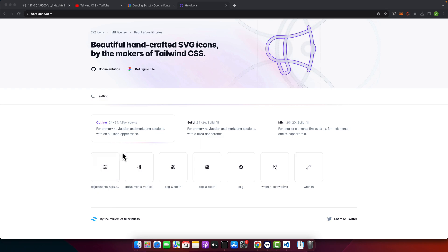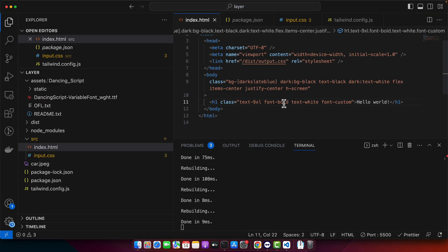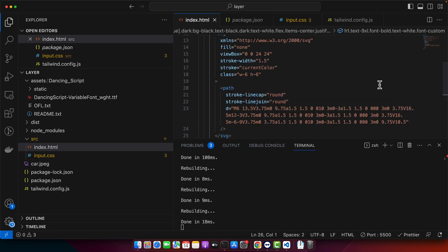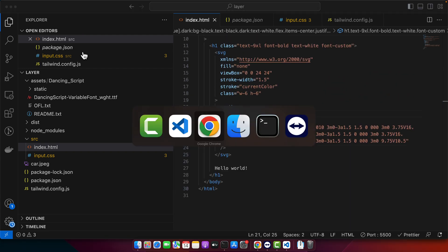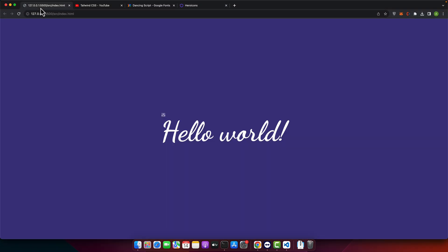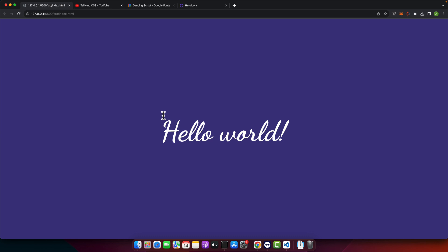Now come back to your Tailwind CSS project and add the SVG here. Now if you look at your project you can see that the icon is working perfectly fine.